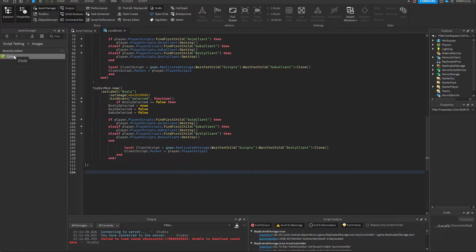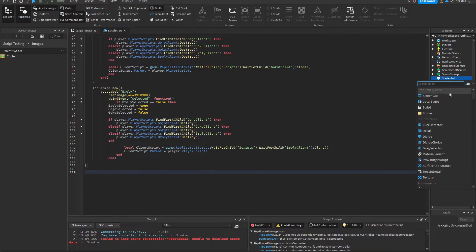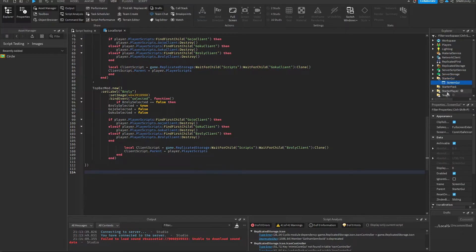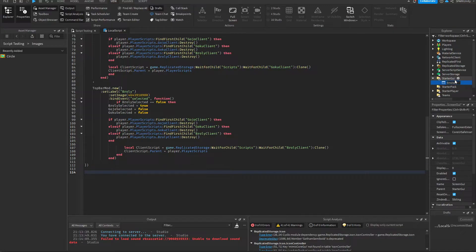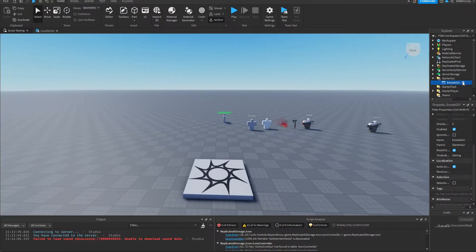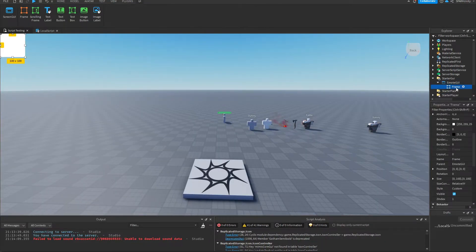Now we'll set up this circle and the rest of the interface. So in StarterGui we're going to add a ScreenGui, name it whatever you want, then we add a Frame.